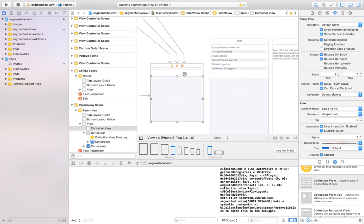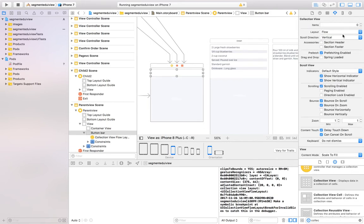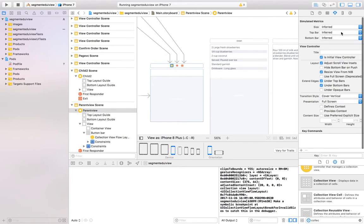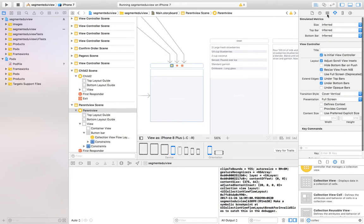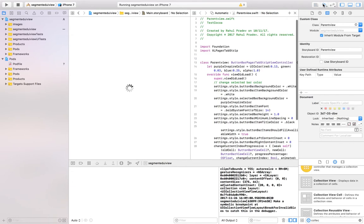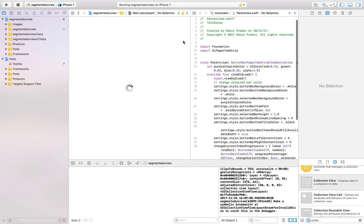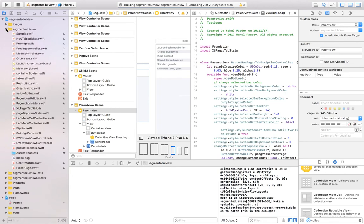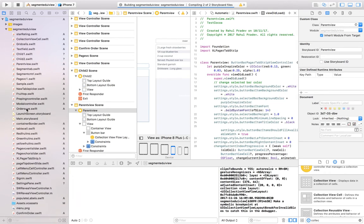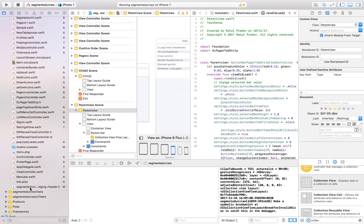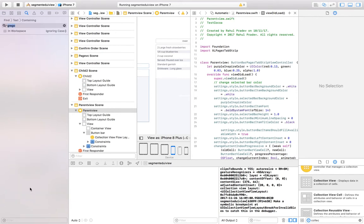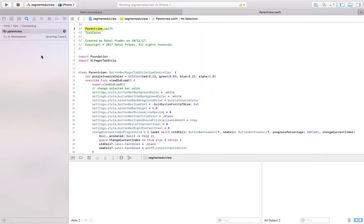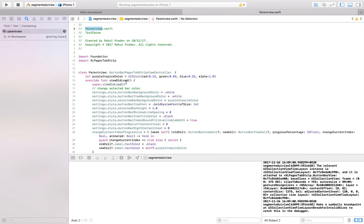Just click this and I have implemented a file for this particular one. I have called it as class parent view. Once I open this, click this.